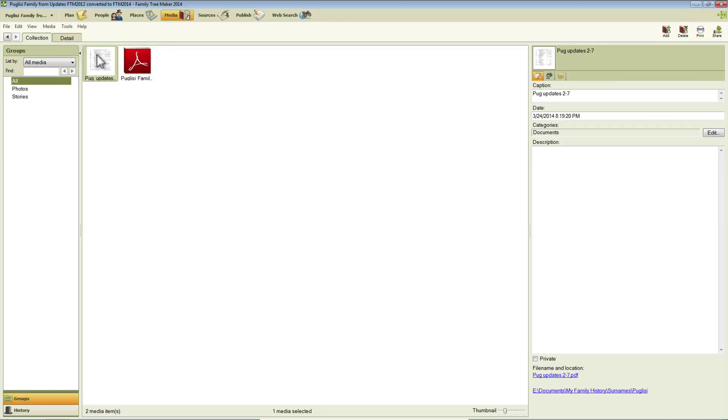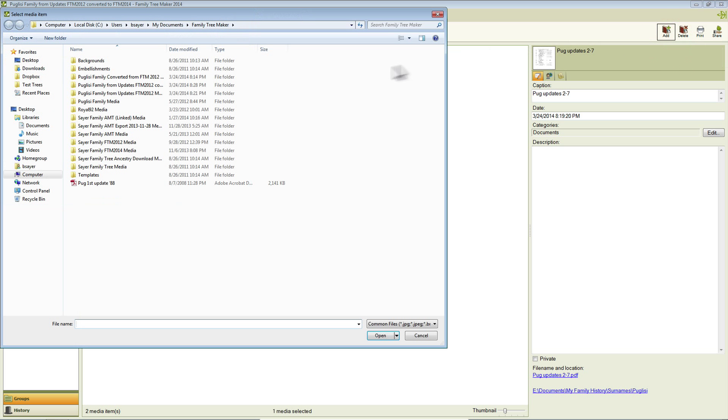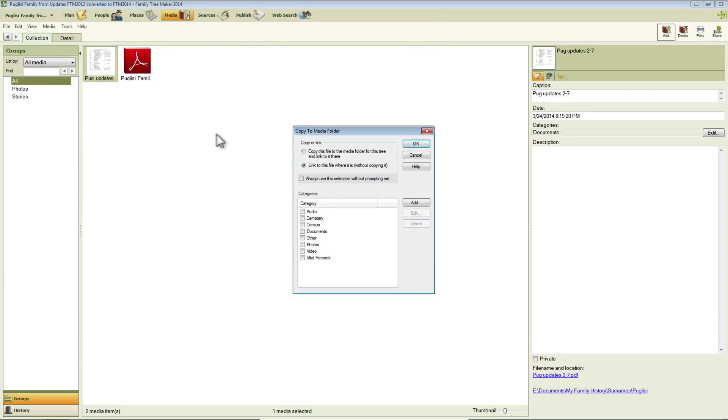Now that thumbnail will automatically look like the first page for a new PDF file that you add. So for instance, if we add one, either by clicking up here or pressing Ctrl M on the keyboard, we're going to add new media. And I'm just going to pick a PDF file here.